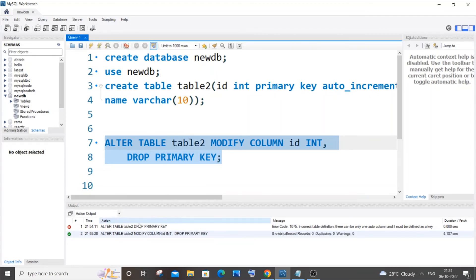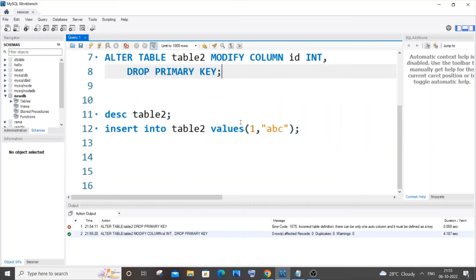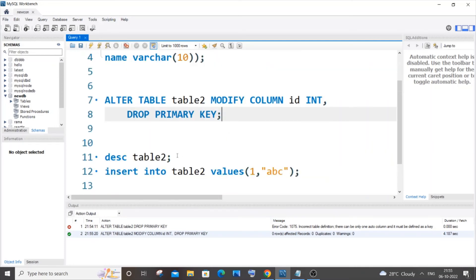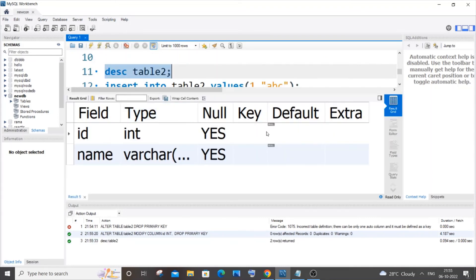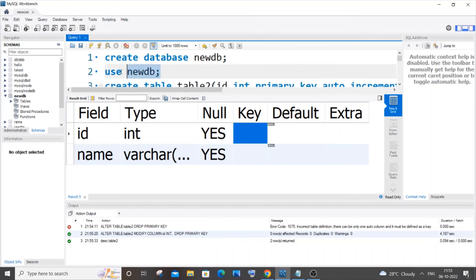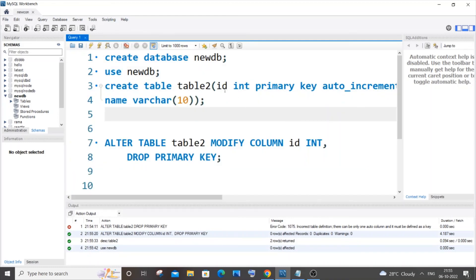I'm now getting a green mark — no error this time. If I go to the table description of table_2, I can see that both constraints have been removed: neither the auto increment nor the primary key constraint is present anymore.